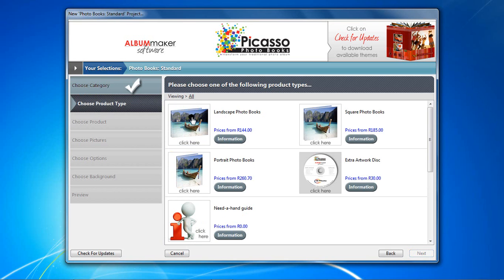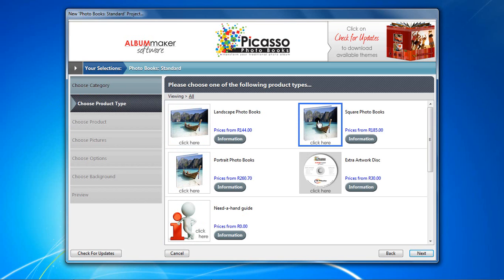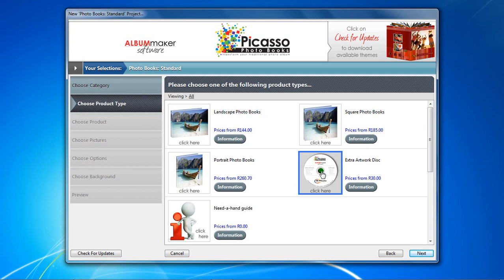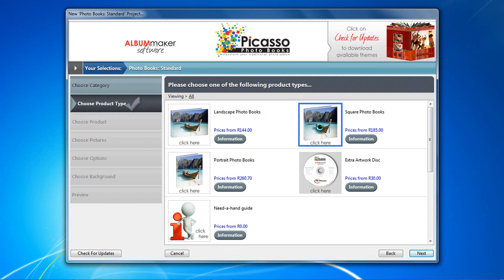Double click on the image to continue. In this window, you need to decide on your product type — being a landscape, portrait, or square photobook. The option of ordering the extra artwork disc is also available from this menu. I am going to use the square photobook option for now. Double click the image to continue.